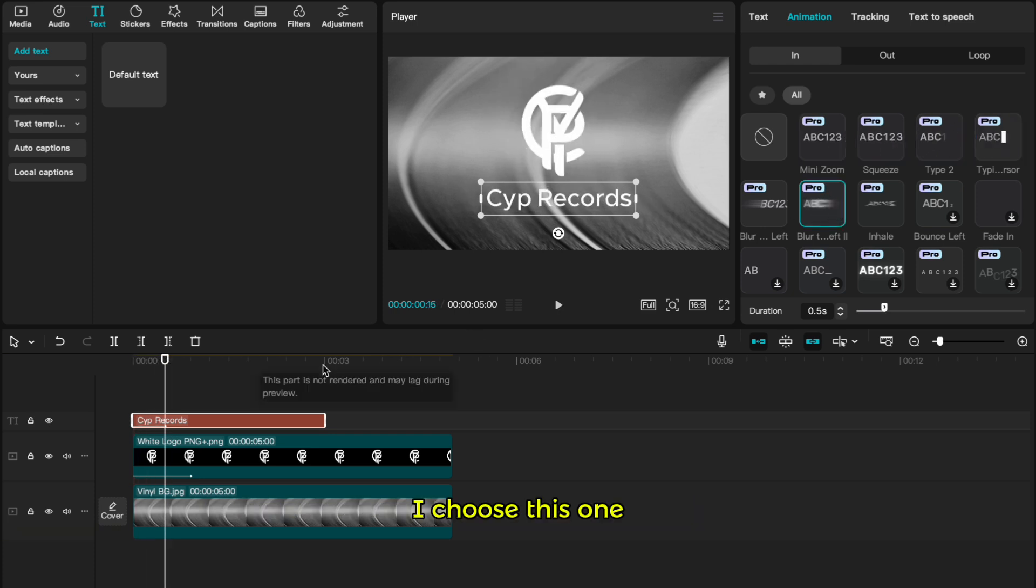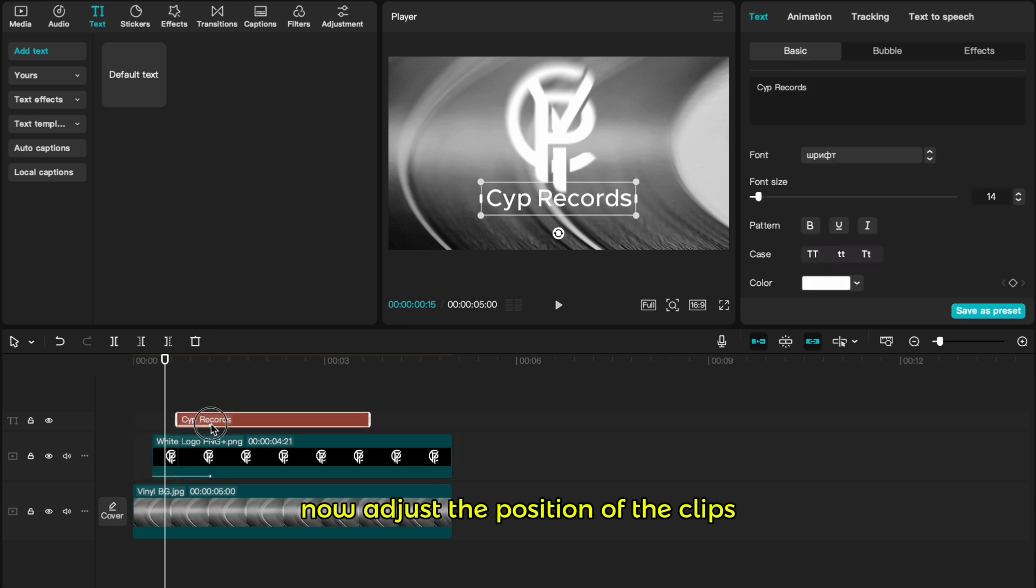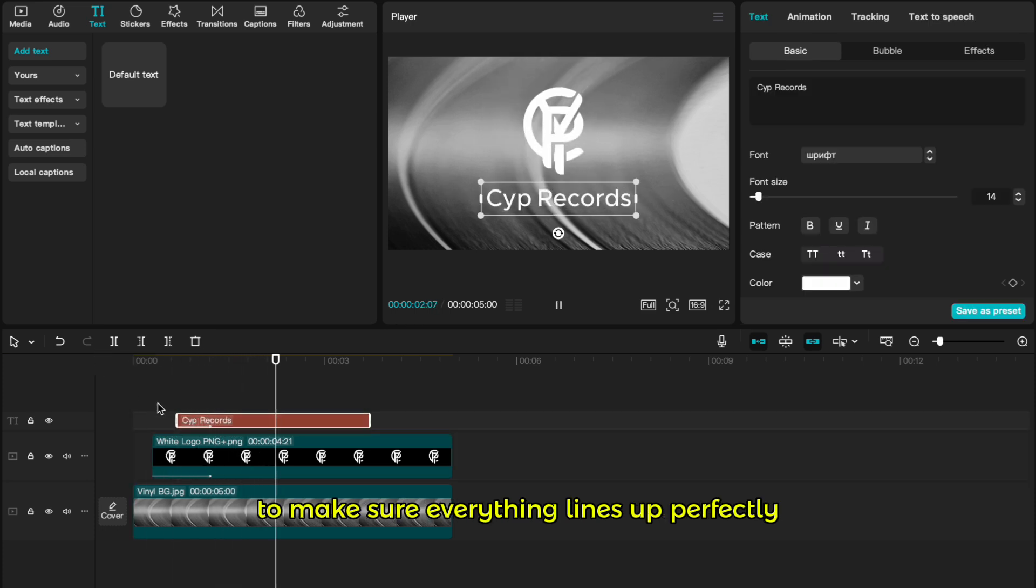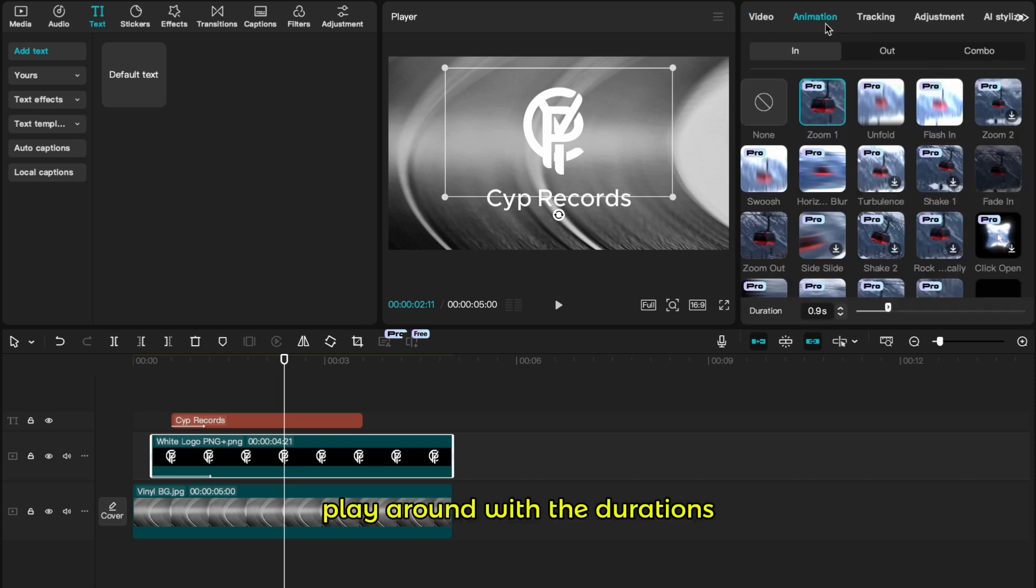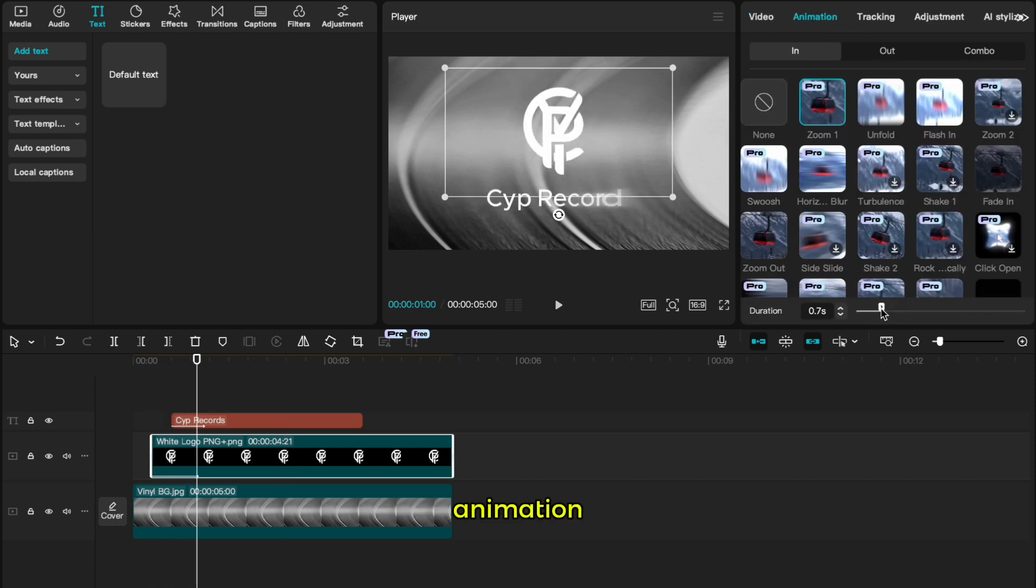I choose this one. Now adjust the position of the clips to make sure everything lines up perfectly. Play around with the durations until you get the smoothest animation.